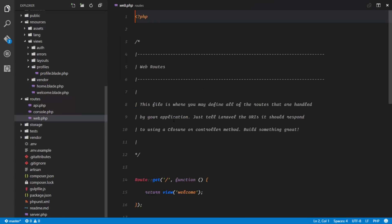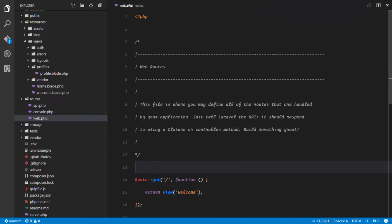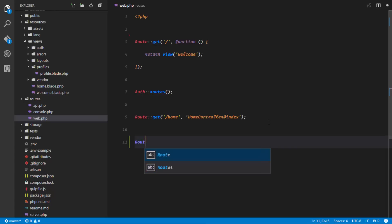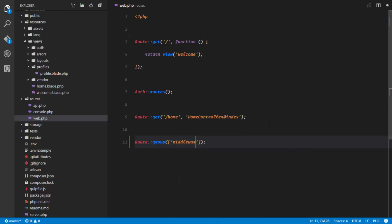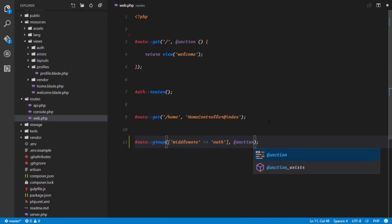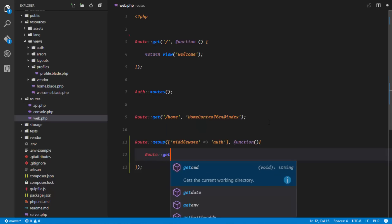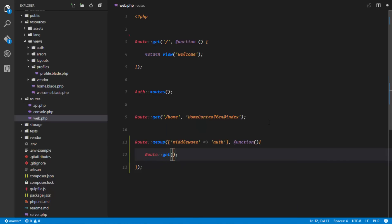The next thing we want to do is actually set up a route for this particular profile in our routes file. First of all, we need a route group so that this particular route would only be accessible by users who are authenticated. We'll set up our route group and this group will be protected by a middleware — the auth middleware — making sure only authenticated users can access this route. The first route we want to set in there will be a GET route for the slash profile route.